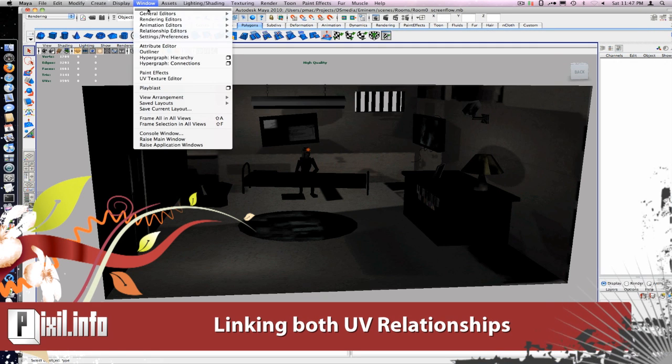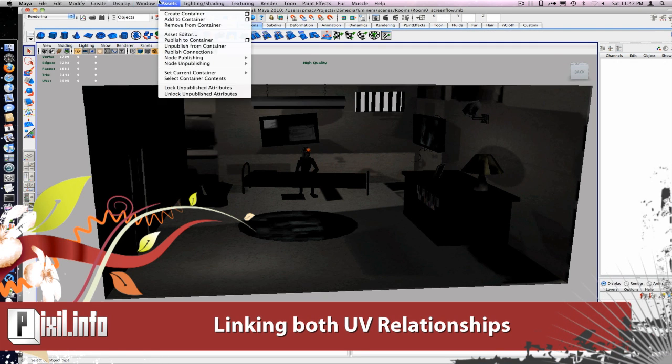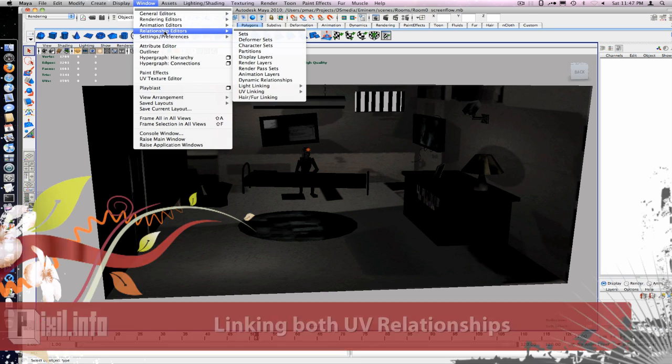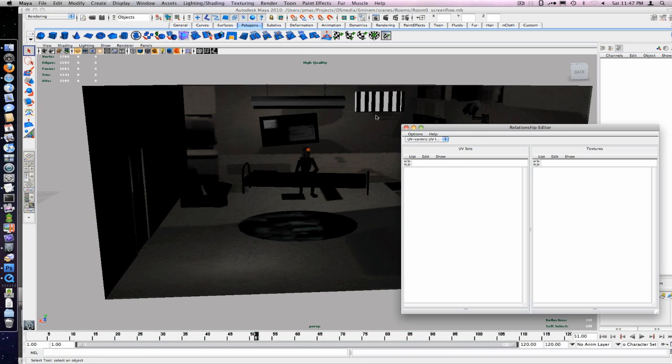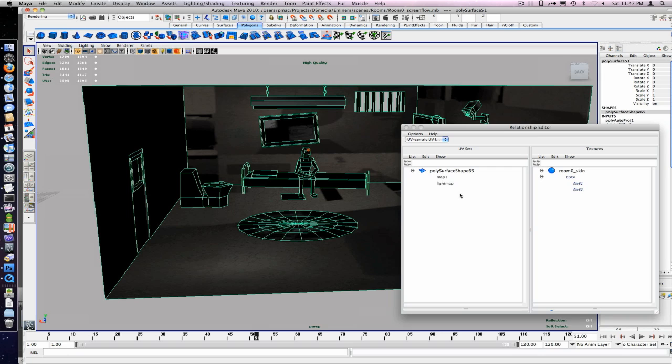We'll set up a UV relationship under window, relationship editor, UV linking, UV centric.